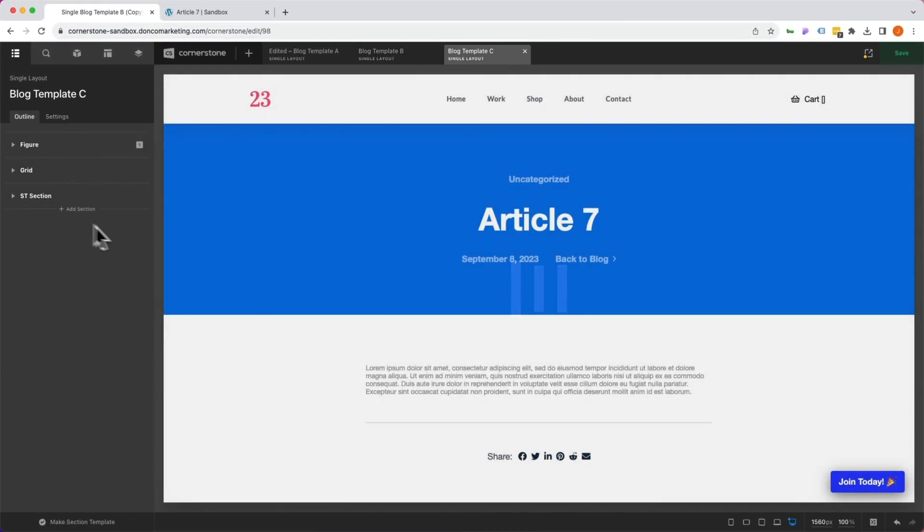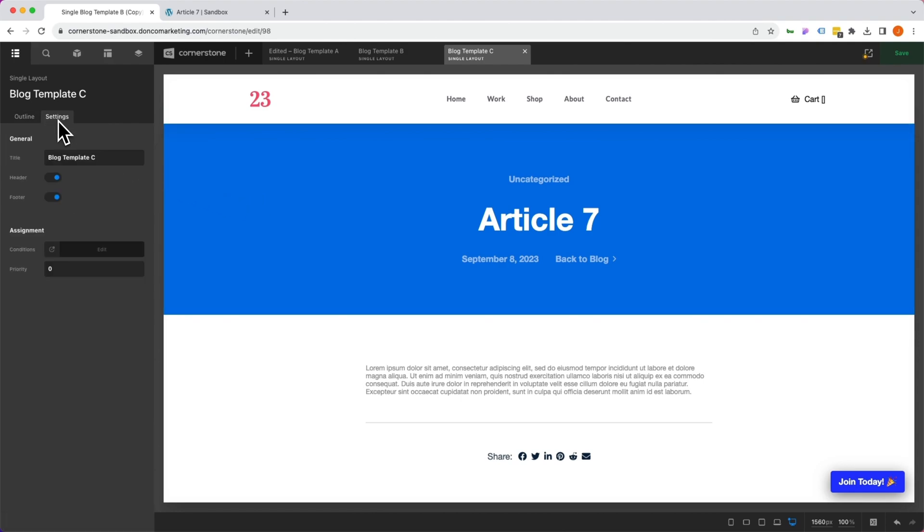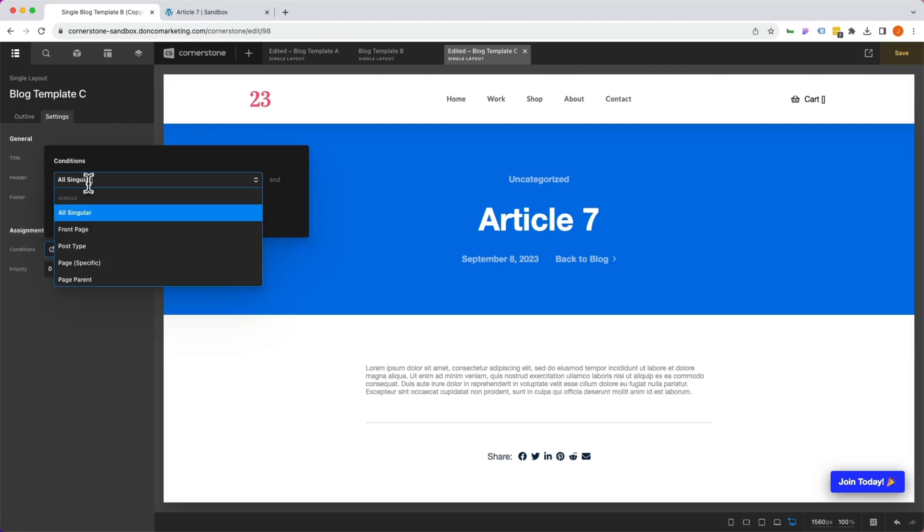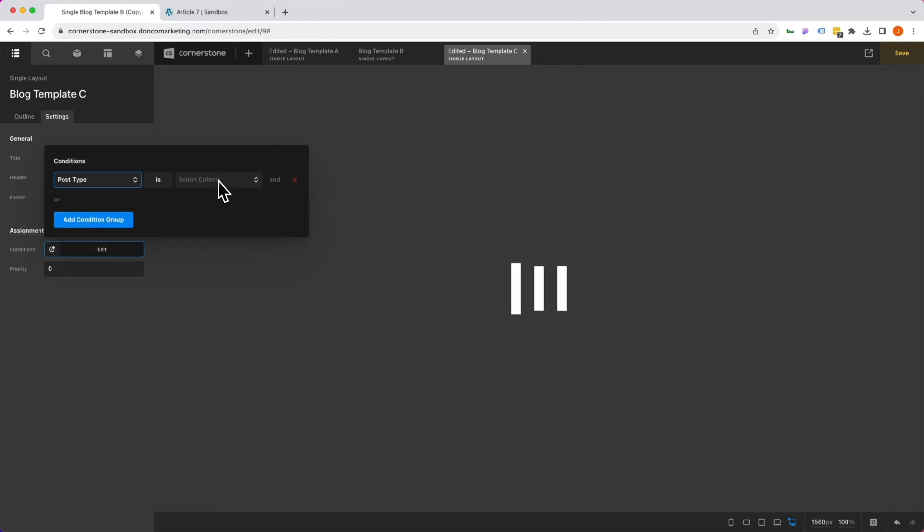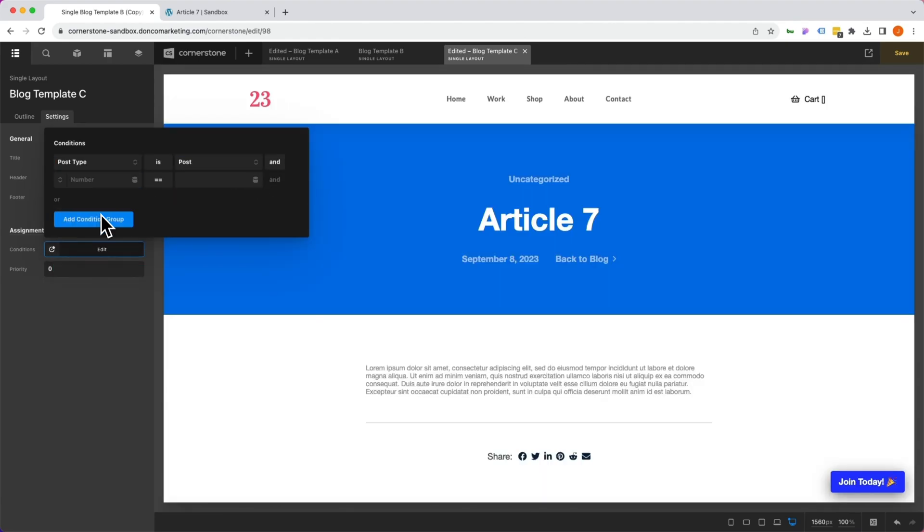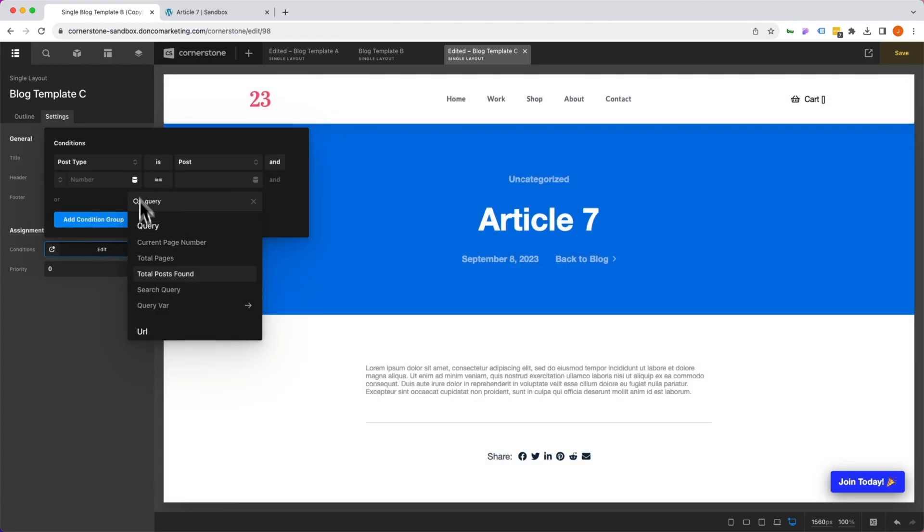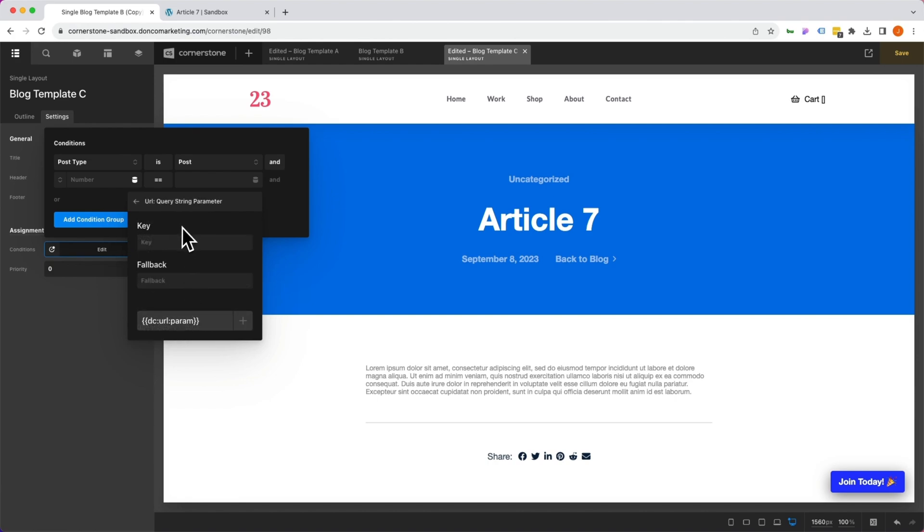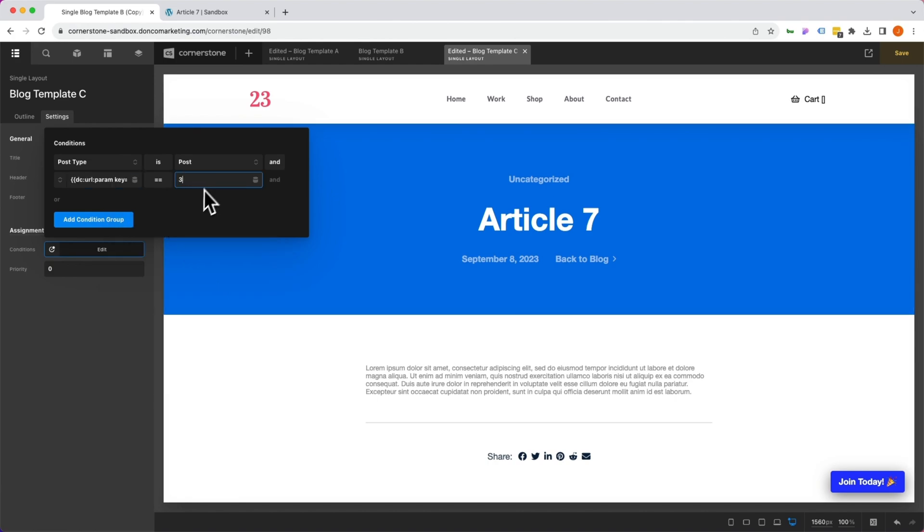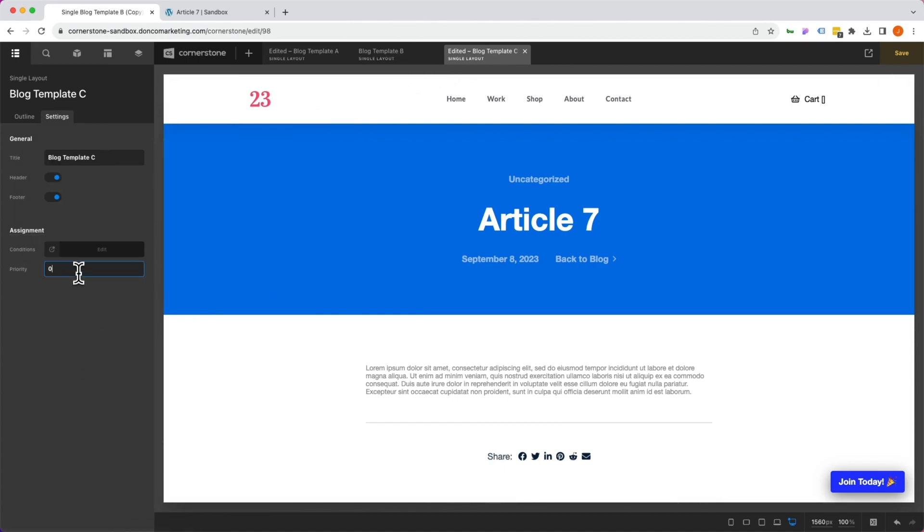Now I'm going to do the same thing over on template C here. So you'll notice template C uses this blue background and I'm going to come into conditions, set this to post type is post, and number query string parameter V equals three. So we have V equals two in this one here, we have V equals three in this one here, and we need to set that priority to negative one as well.